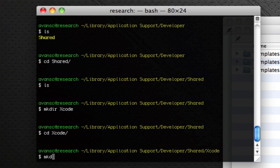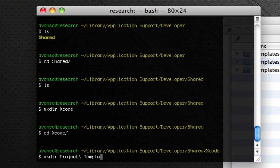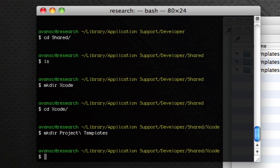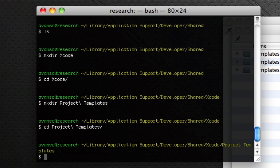And then go in there to make a folder here called project templates, mkdir Project with a capital P. Well, actually, you want to do backslash space templates, mkdir Templates.